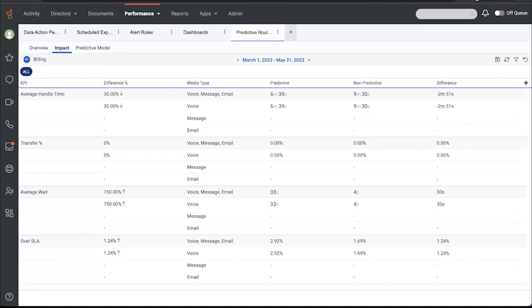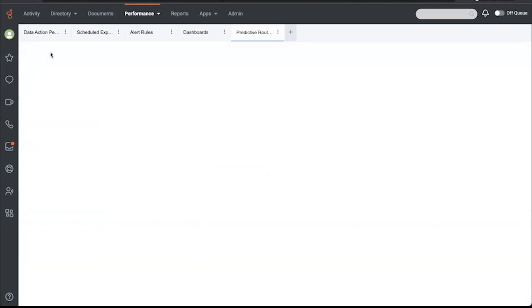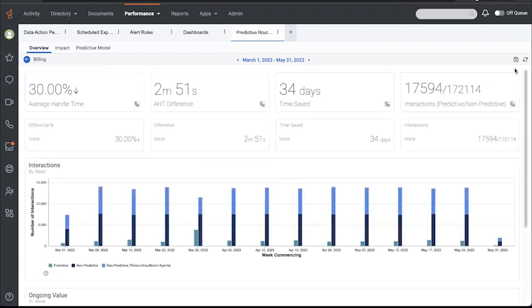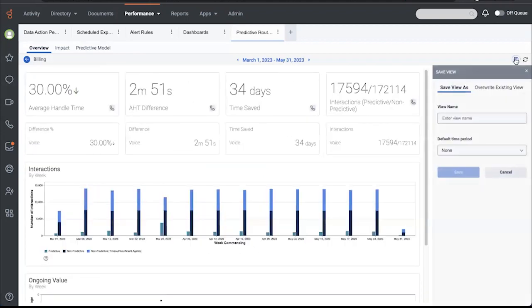A 30 second wait time increase for almost three minutes in a handle time improvement with only a 1.24% impact to SLA indicates that predictive routing is performing very well. I like this view and I want to save it because I want to be able to run it for the last three months periodically.